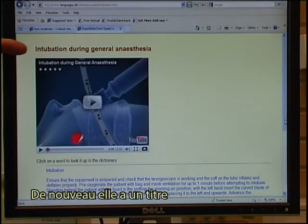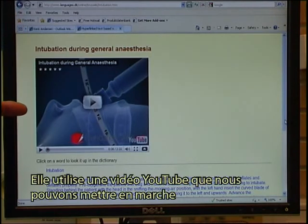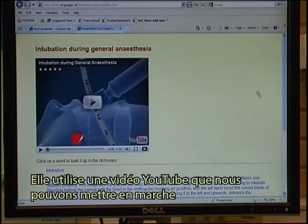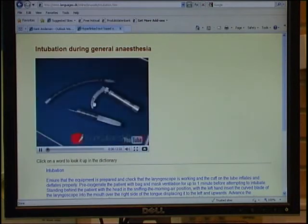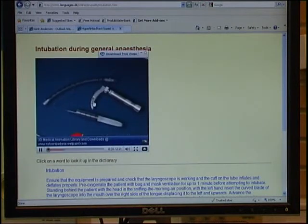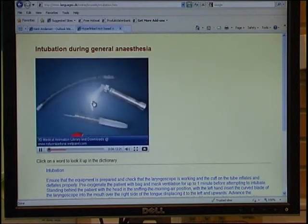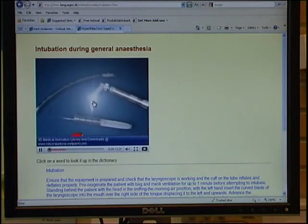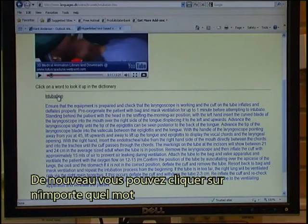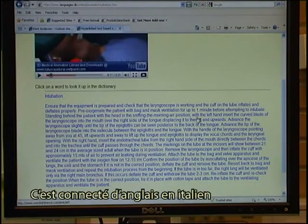Again, it has a headline. It makes use of a YouTube video, which we can start. And again, you can click on any word. This has been linked from English into Italian.